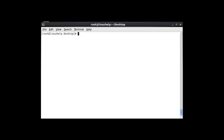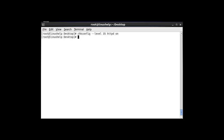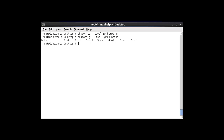Now the next command I am going to show is how to start a particular service at specific run levels. I am going to choose run levels 3 and 5, and turn on HTTPD at those run levels. After entering this command and hitting enter, your service will be activated. To verify, go to chkconfig --list and grep the HTTPD service. Hit enter and your run levels 3 and 5 will be on.